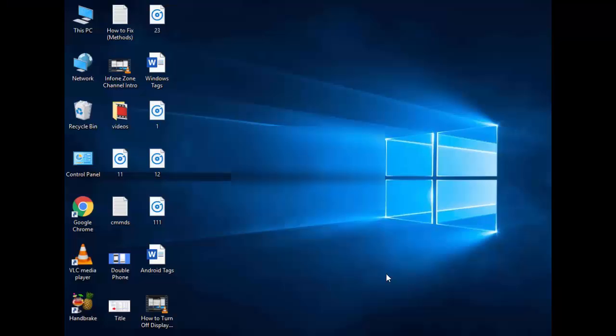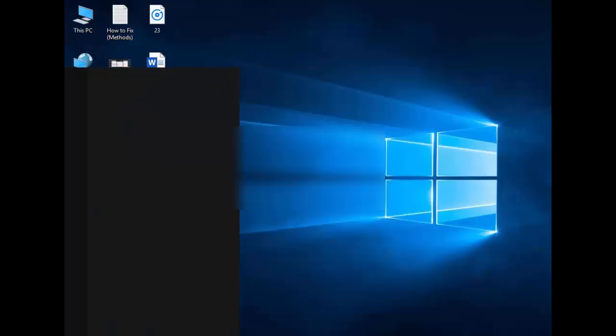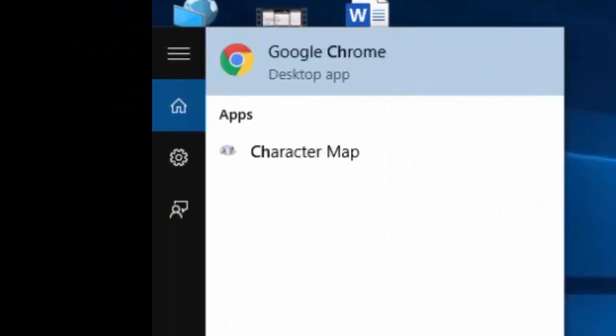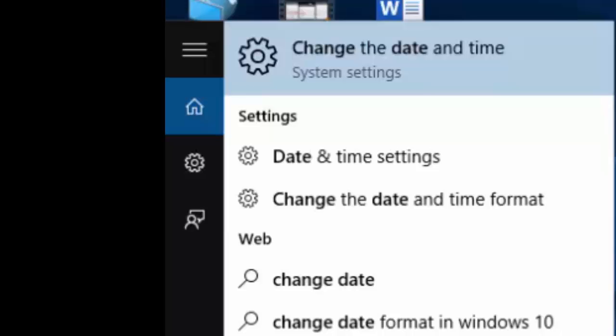So for this, first you set your date and time. You go to start, now type here 'change date and time' and now select this.